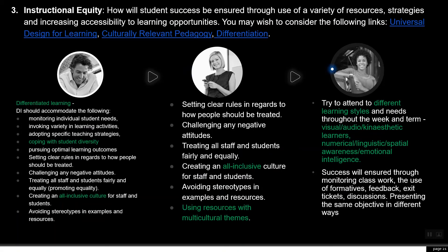Question three was about instructional equity: how will student success be ensured through a variety of resources and strategies, increasing accessibility to learning opportunities? Chris talked about differentiated learning. Rina focused on inclusion and using resources with multicultural themes. Flora mentioned different learning styles — visual, kinesthetic, and audio.